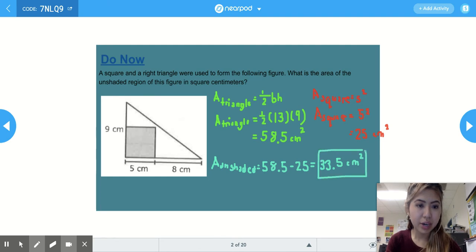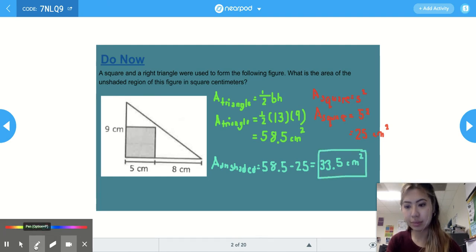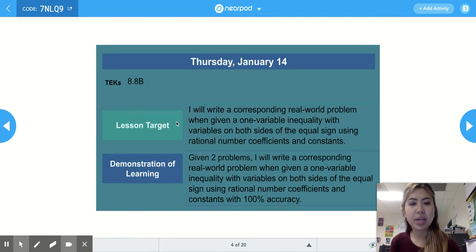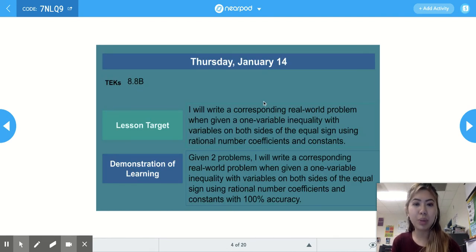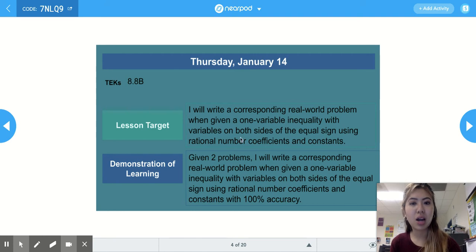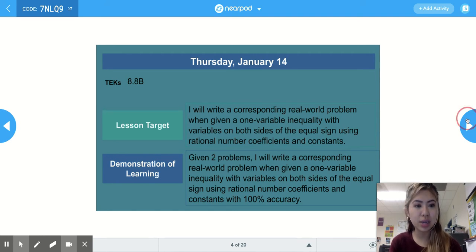And that is our answer. Today's TEKS is 8.8b. Our lesson target is: I will write a corresponding real-world problem when given a one-variable inequality with variables on both sides of the equal sign, using rational number coefficients and constants. Our DOL is two questions, answered with 100% accuracy.